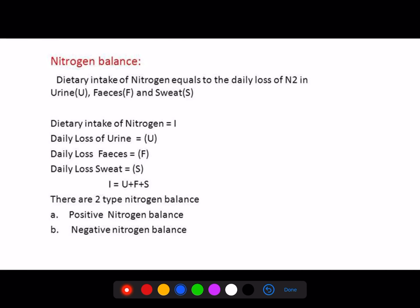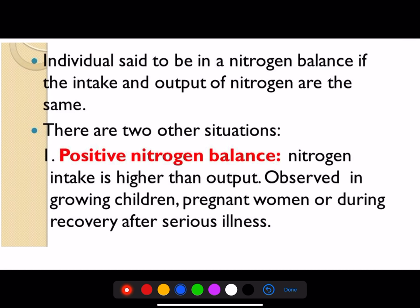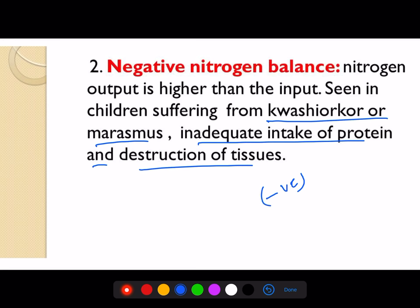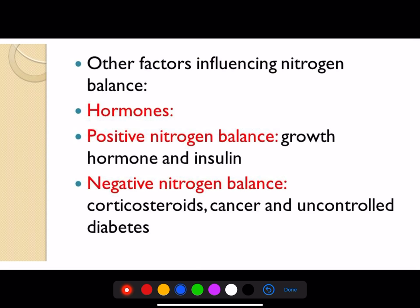Nitrogen balance is an important concept: if intake is more than output, it is positive nitrogen balance; if output is more, it is negative nitrogen balance. Positive nitrogen balance is seen in growing children, pregnant women, and recovery from severe illness. Negative nitrogen balance is seen in malnutrition, inadequate protein intake, destruction of body tissues, fever, or injury. Factors influencing positive nitrogen balance: growth hormone and insulin. Negative: carcinomas, cancer, and uncontrolled diabetes.